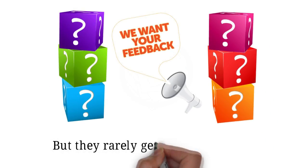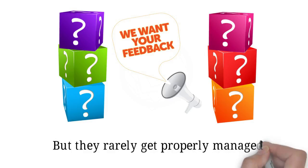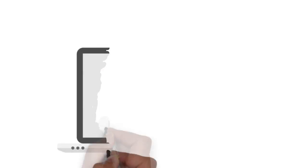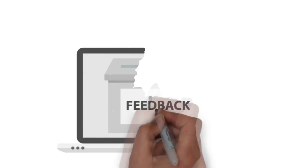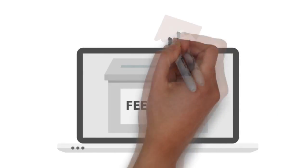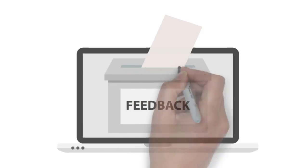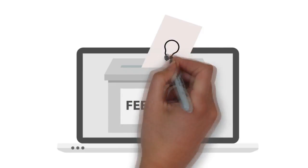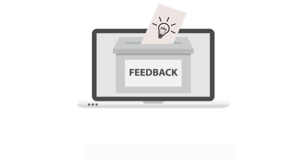Businesses start with good intentions about asking for reviews, but they rarely get properly managed. These old reviews stay online and fail to represent their current business. There has to be a better way.